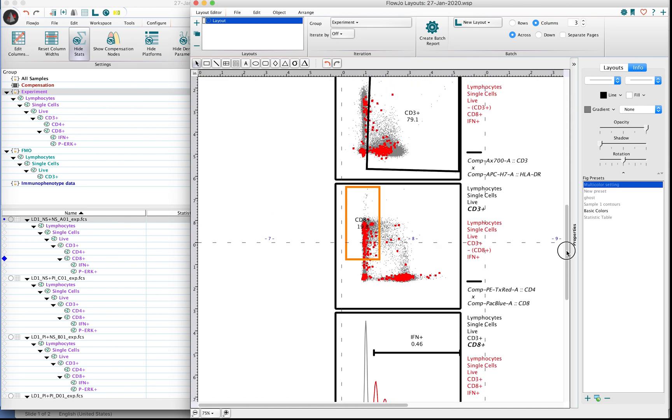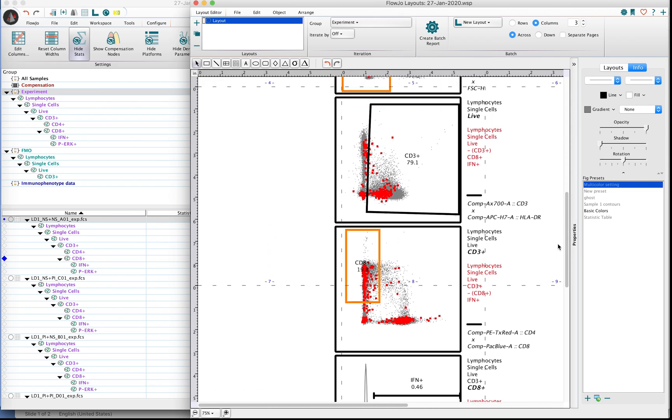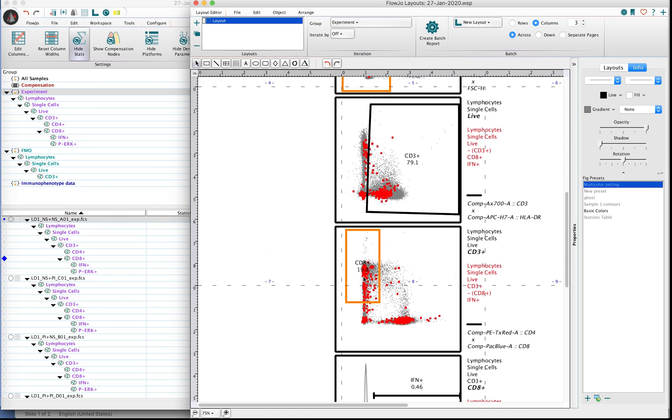So whatever is defining interferon positivity here is also defining interferon positivity in all previous steps. So as we move back, you can see all of the red dots that appear inside of our gates. These are interferon positive events that are being quantified in this terminal gate.